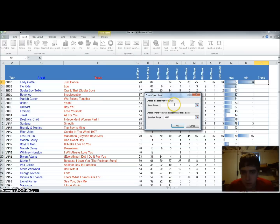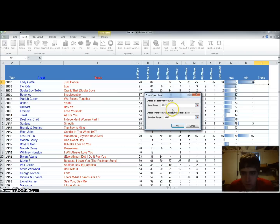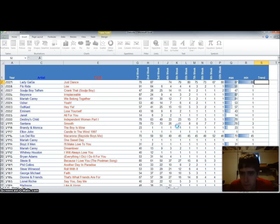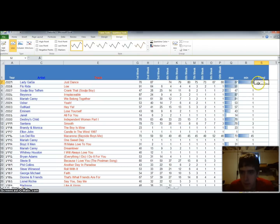And we'll select the data range that we want, which is G2 through P2. And the location range is going to be S2. And then we'll hit OK. And we'll see that input a sparkline here.